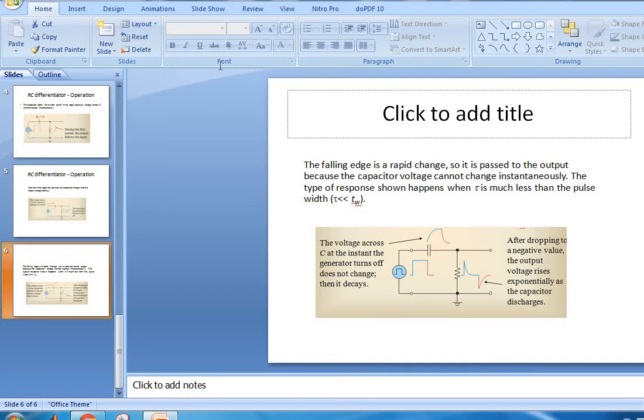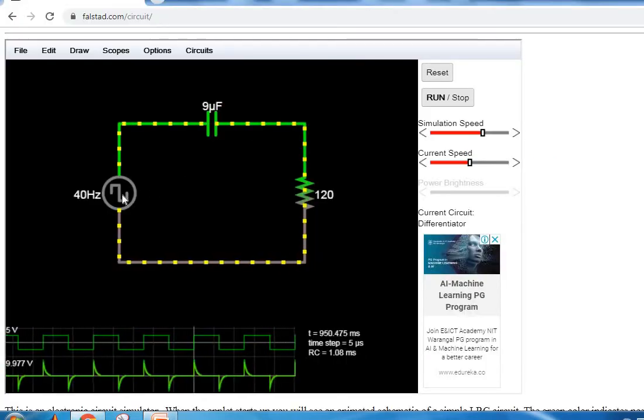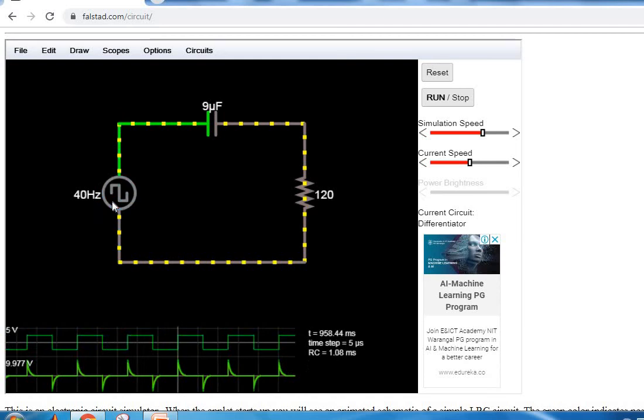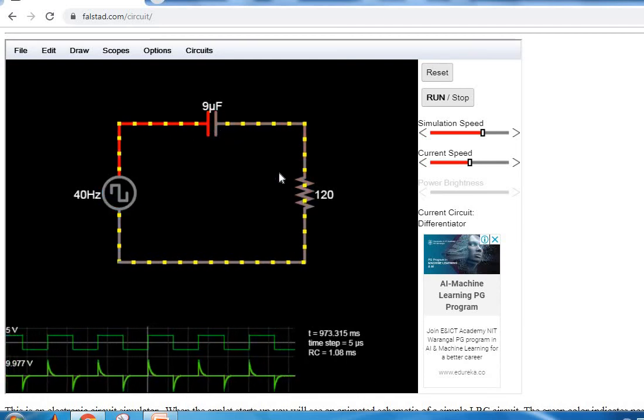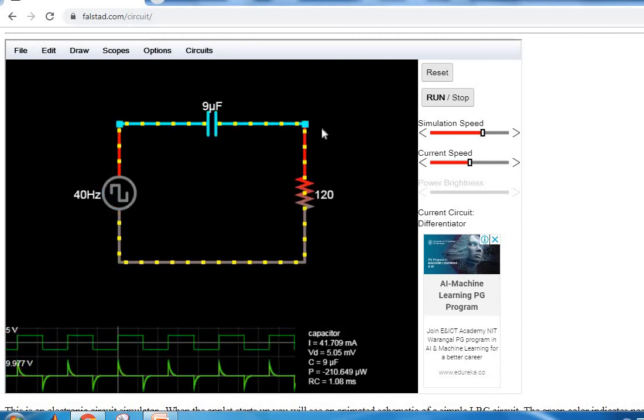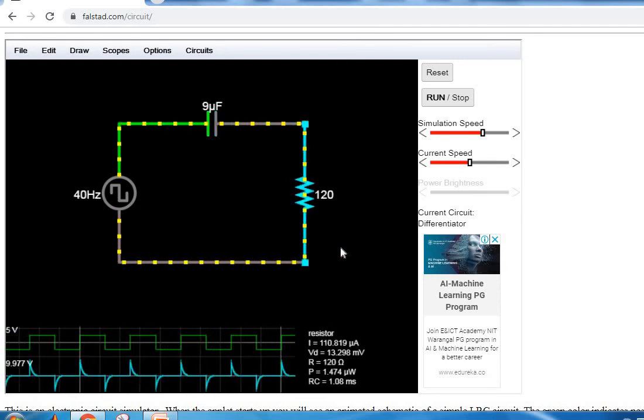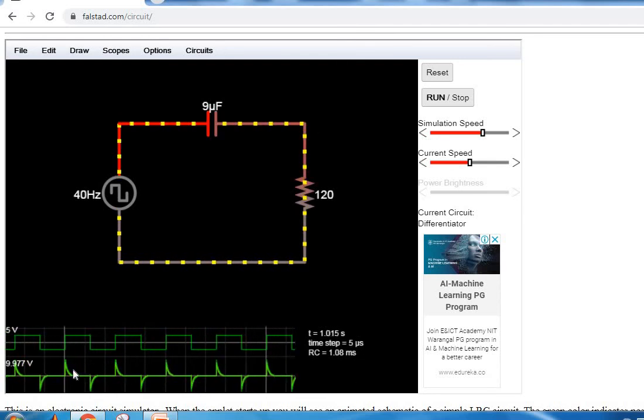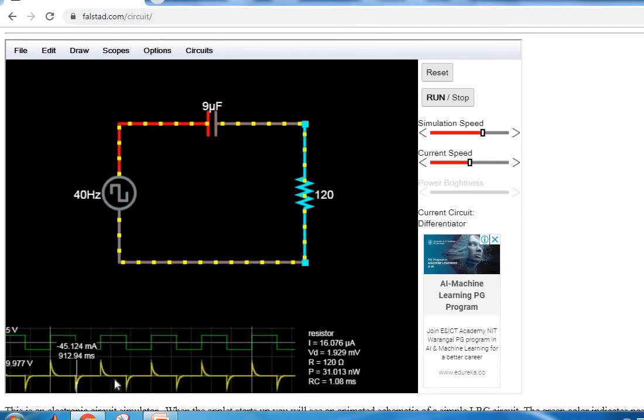The results can be seen through an online simulator. The simulator shown here demonstrates the circuit. The input applied is a pulse, and the output is taken across the resistor.